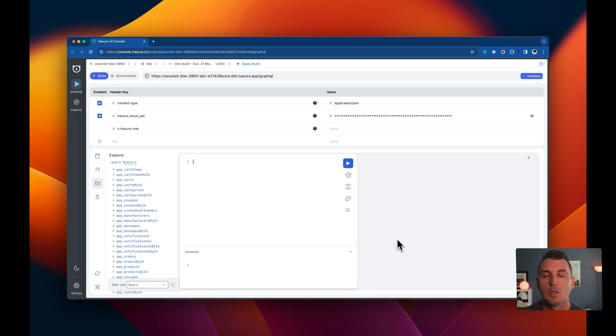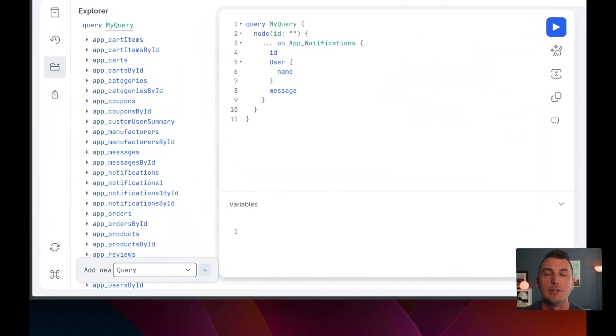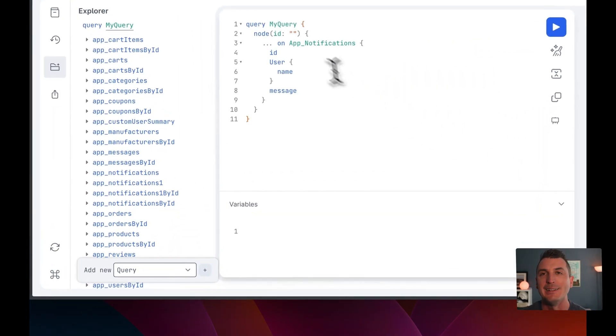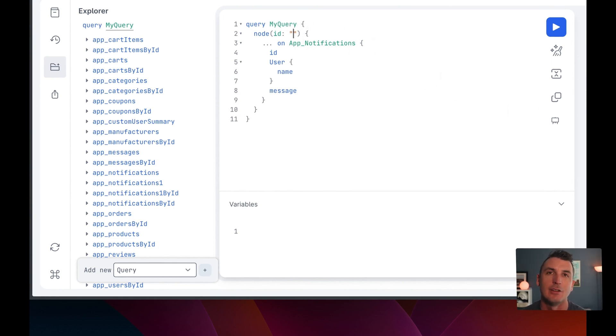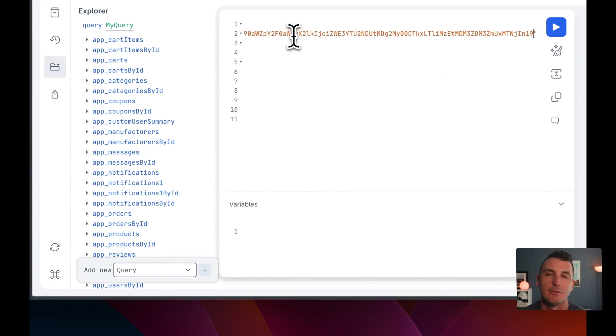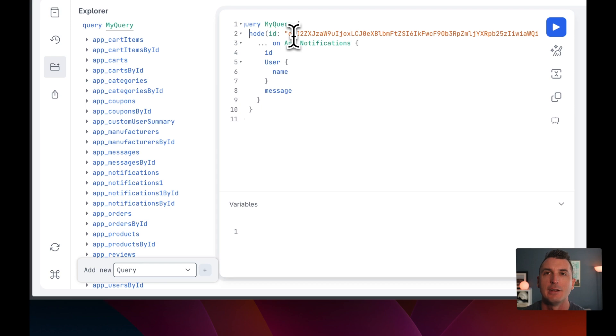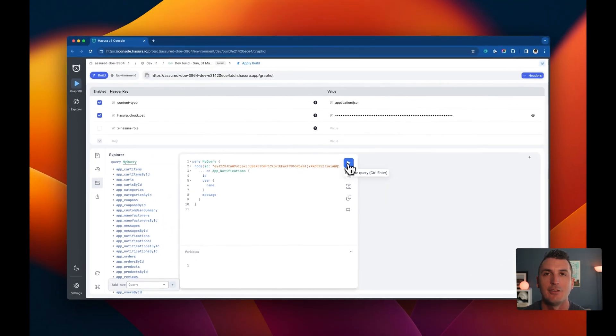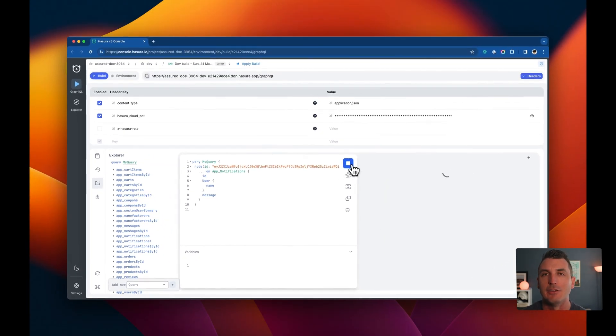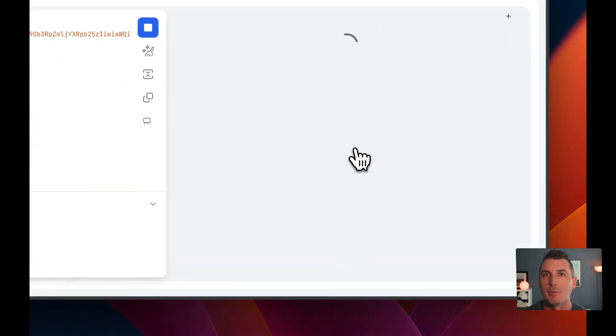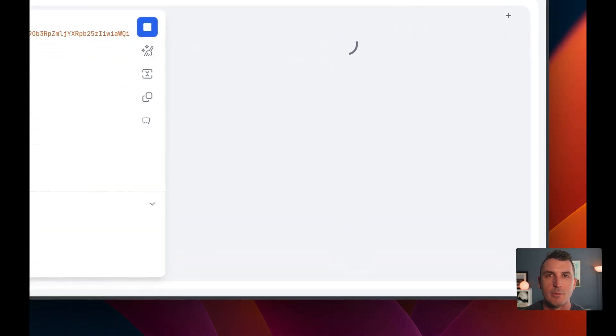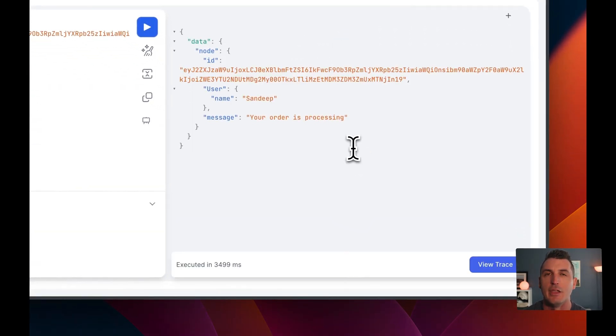We can even query our supergraph using a global ID identifier, which allows us to fetch any object in our entire supergraph directly, regardless of its kind. This unlocks exciting caching and data-refetching features for GraphQL clients that make your applications more performant and will delight your end users.